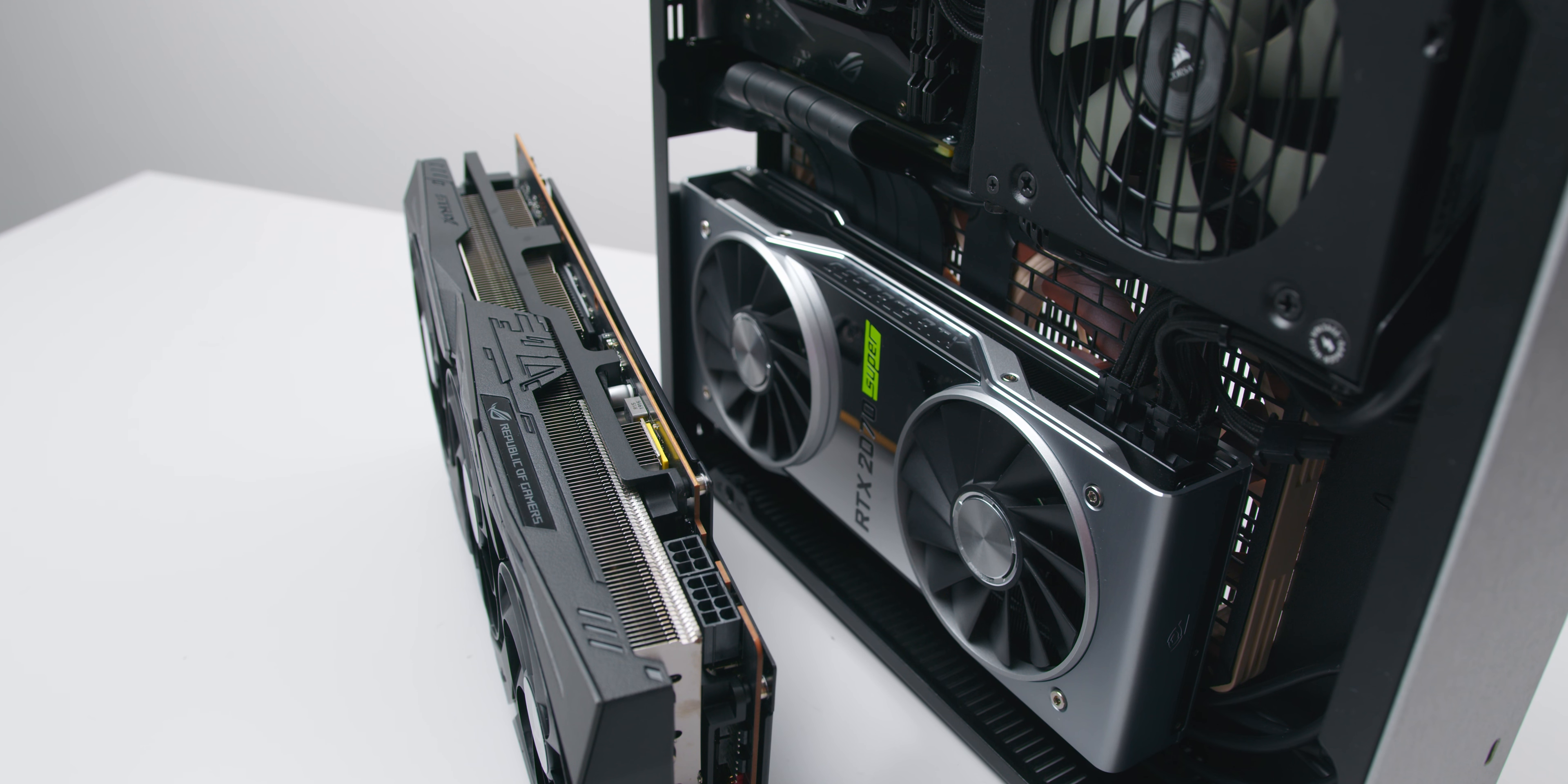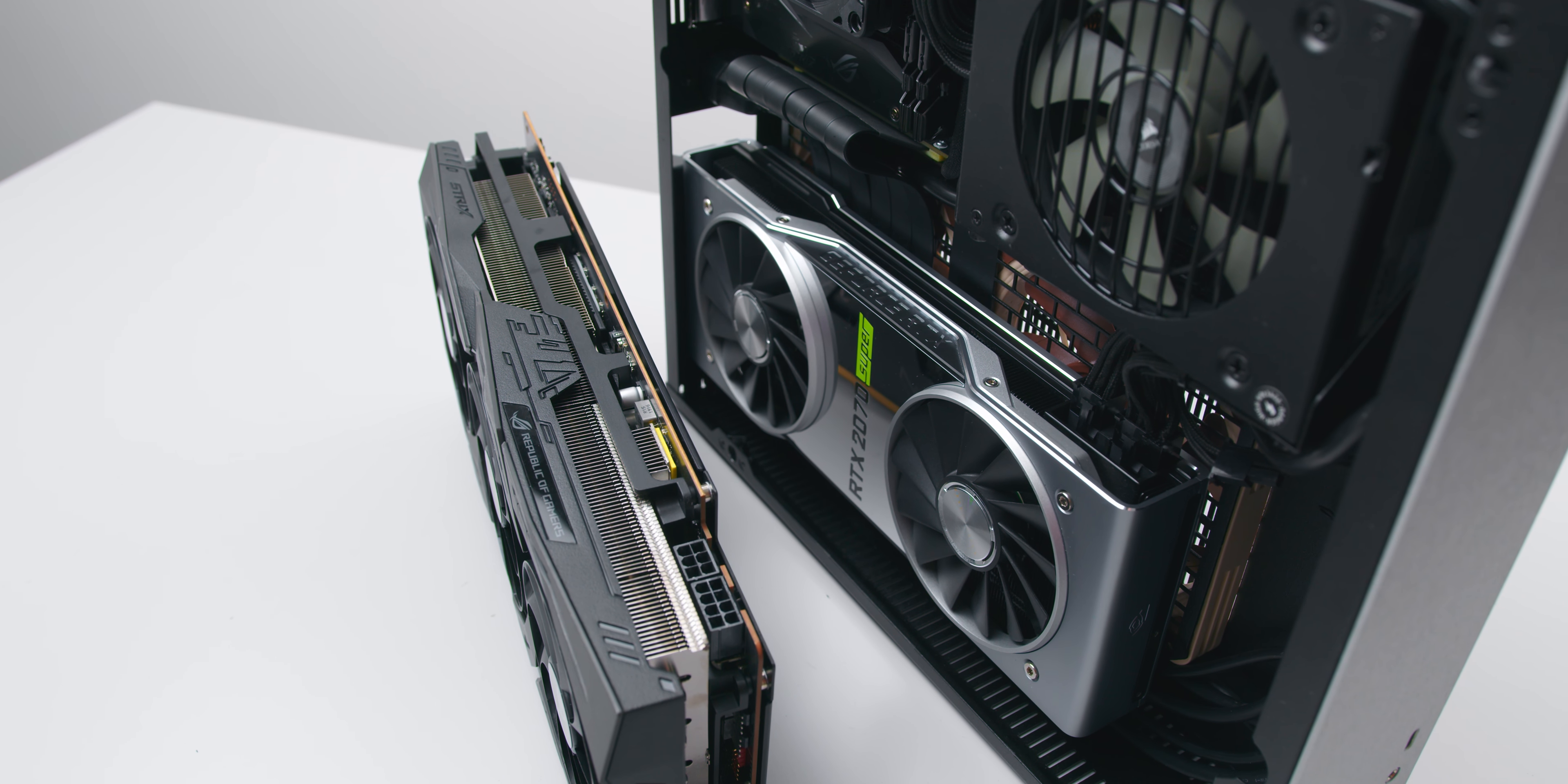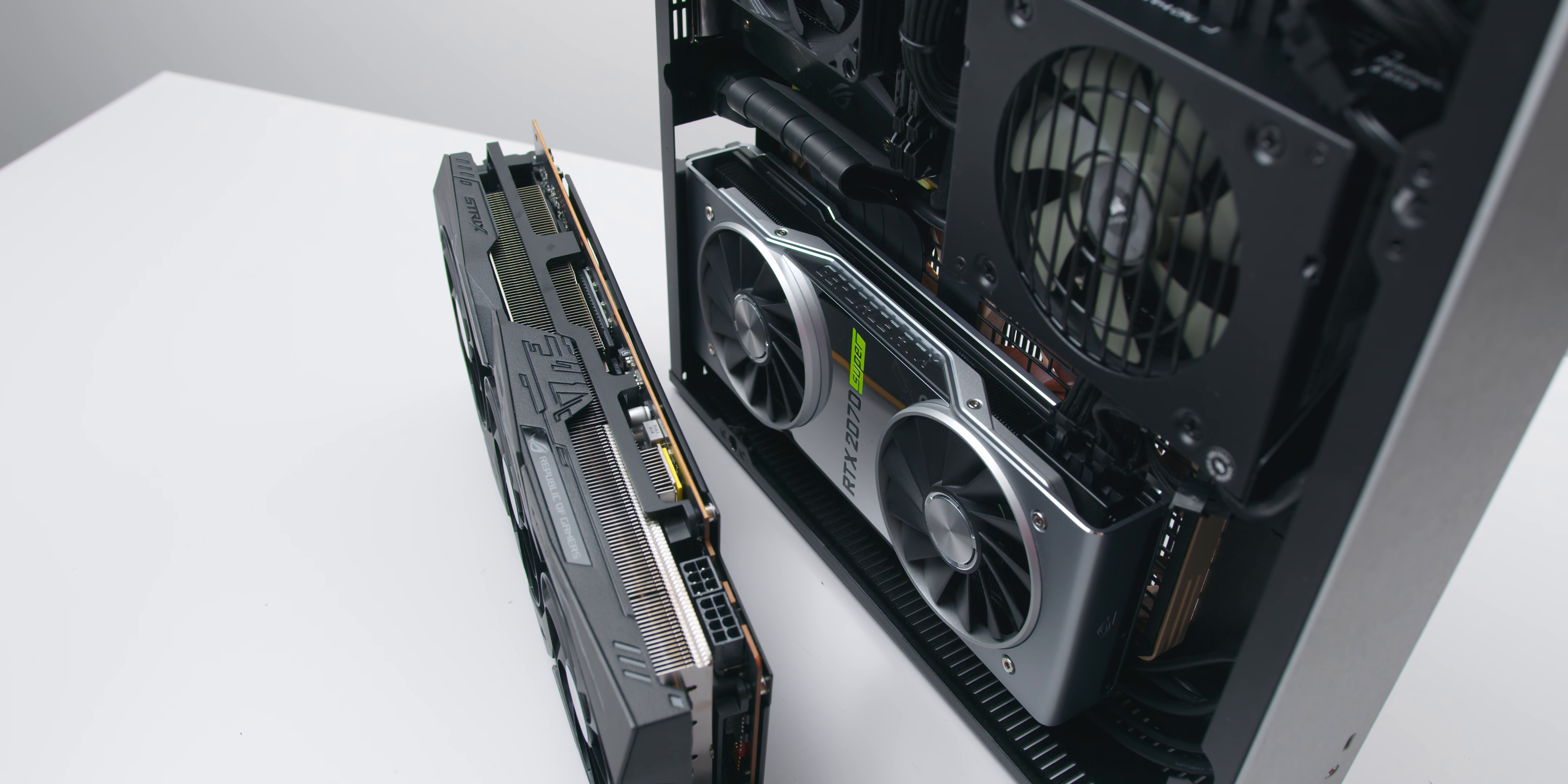Graphics card support is fairly strong here for an 8L case. You can fit a 2-slot card up to 324mm in length and 157mm in height, including the power connectors. If you have a graphics card above 2-slot thickness, which is actually fairly common these days, you might want to opt for the larger CL530 which has 3-slot card support.